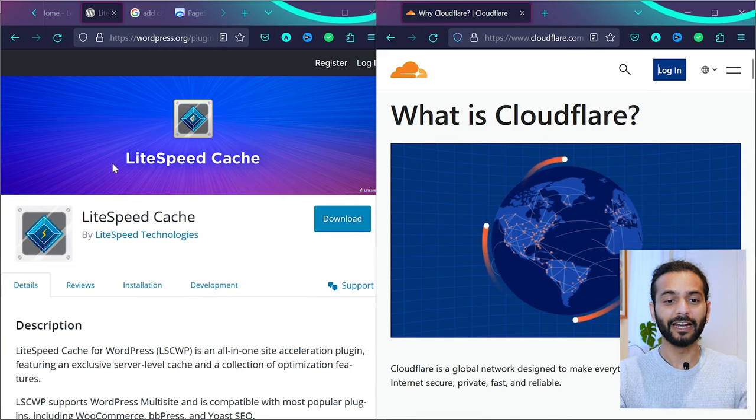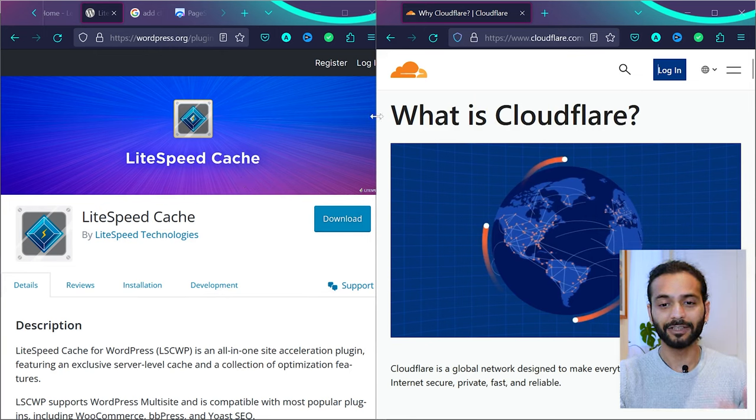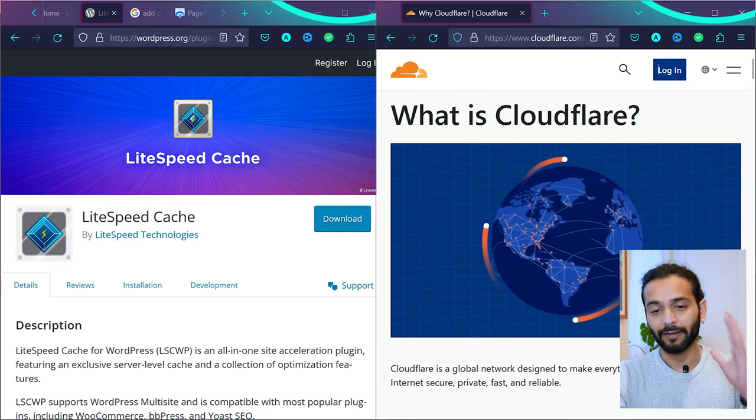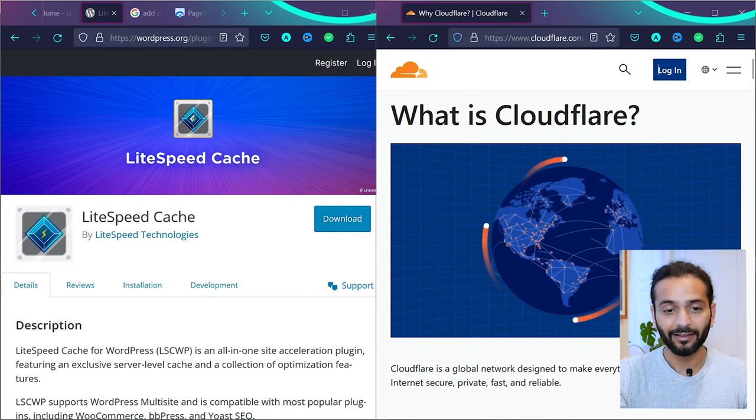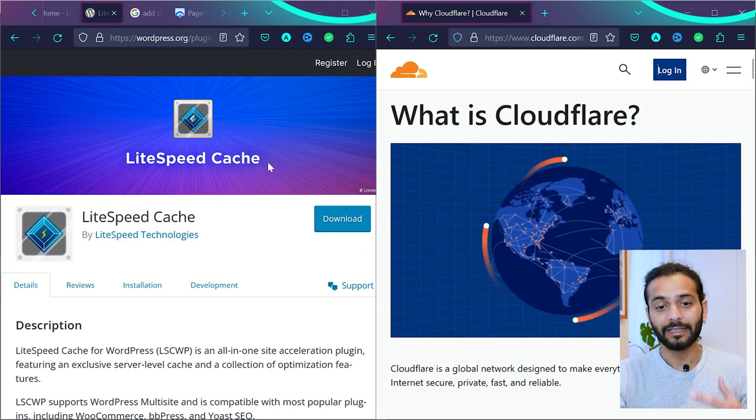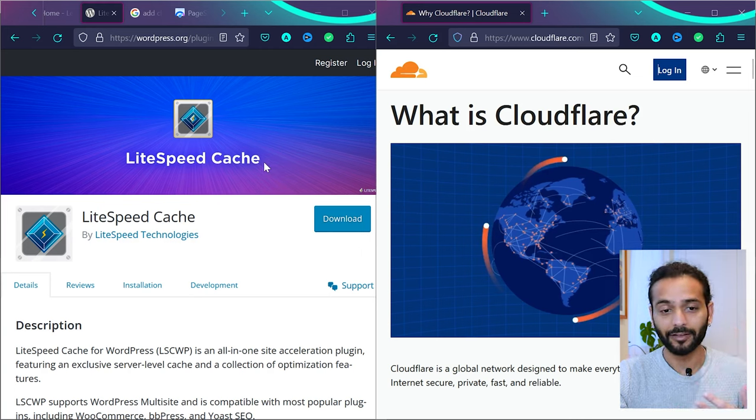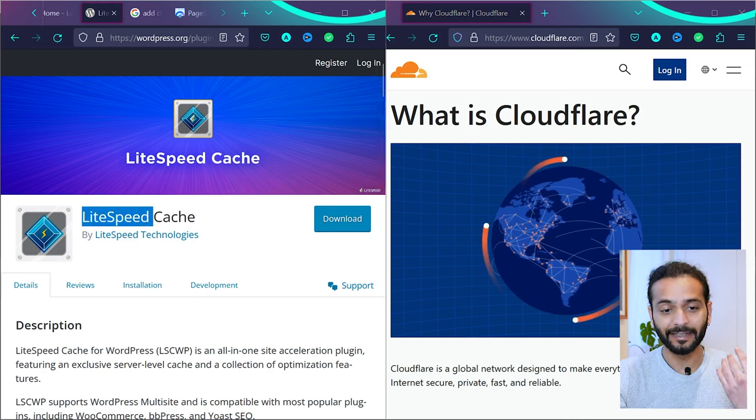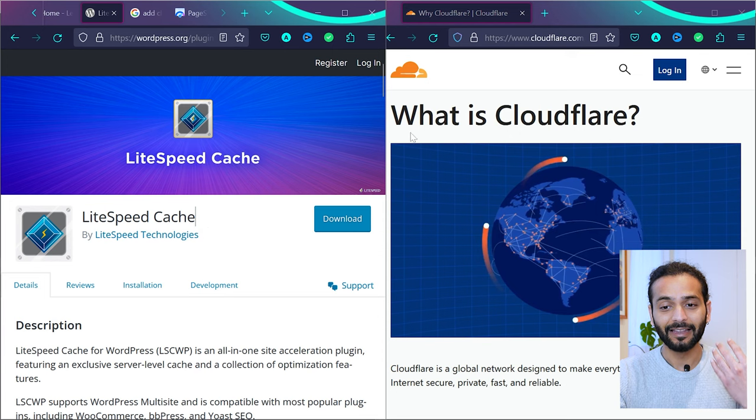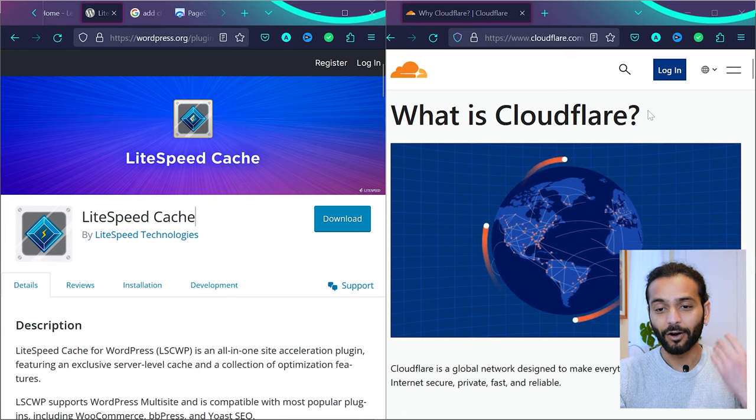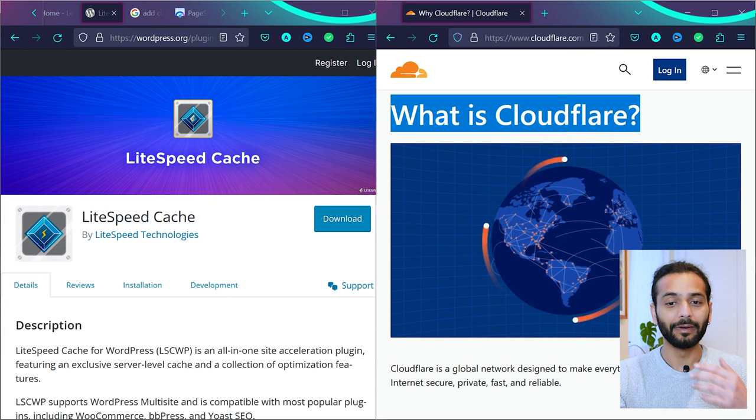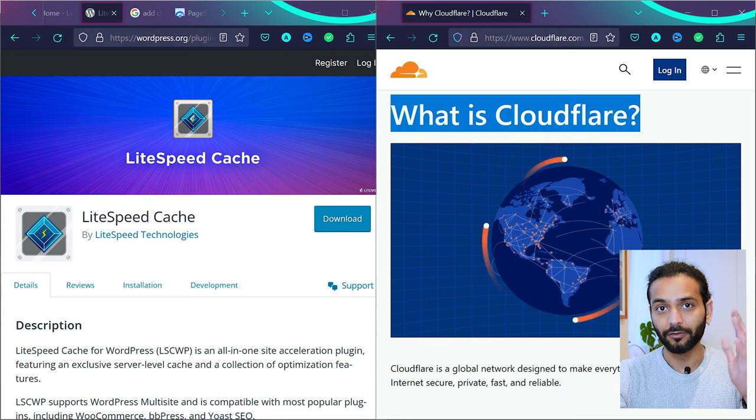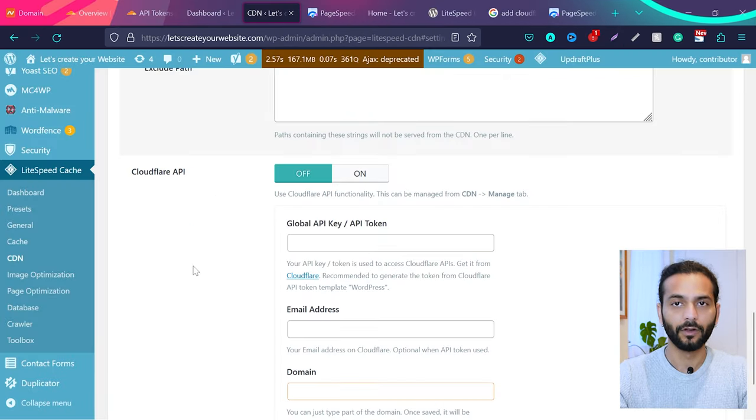Do you know by implementing Cloudflare with LiteSpeed Cache plugin you can make your website really fast? When you use LiteSpeed Cache plugin with Cloudflare, that brings a lot of benefits to your website. One of them is the free CDN which is really fast. So you optimize your website using LiteSpeed Cache plugin and then use free Cloudflare CDN. It's going to be a game-changing thing for your website.